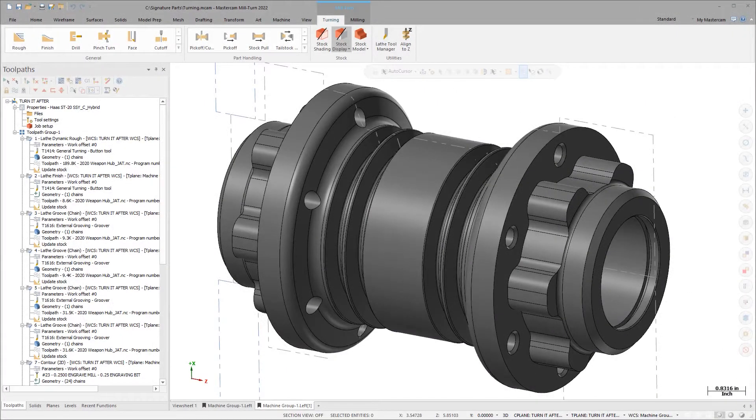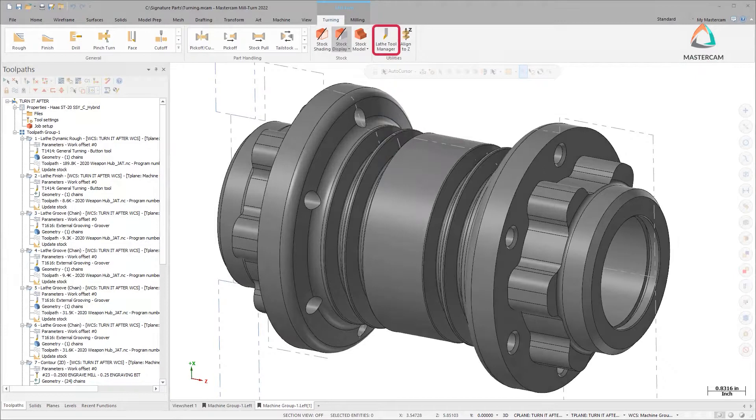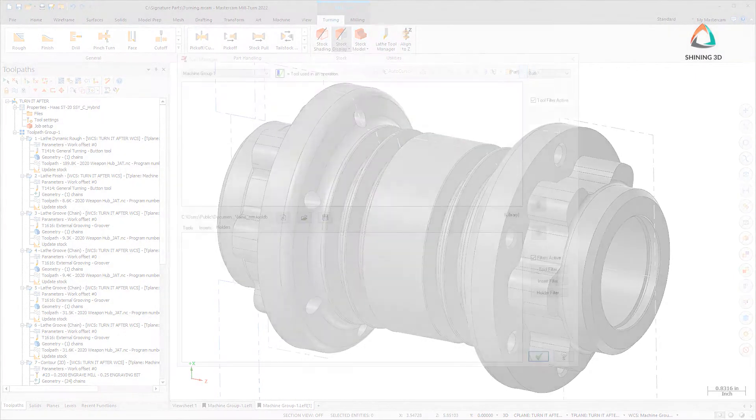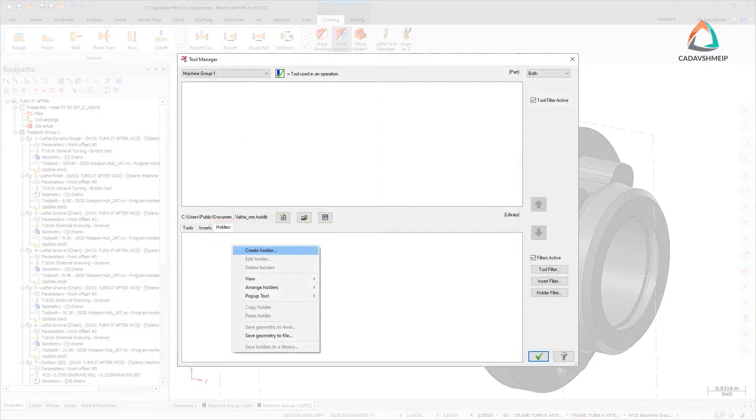In Mastercam 2022, you can now define reusable holder assemblies in the Holder Designer, which is accessible through the Lathe Tool Manager Holder tab.